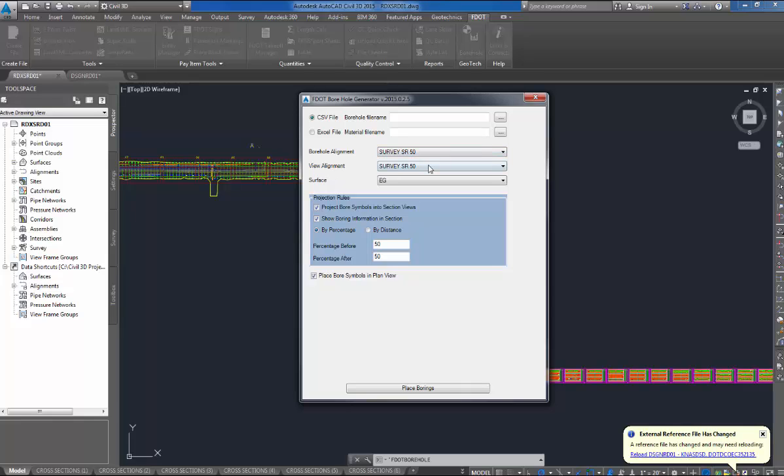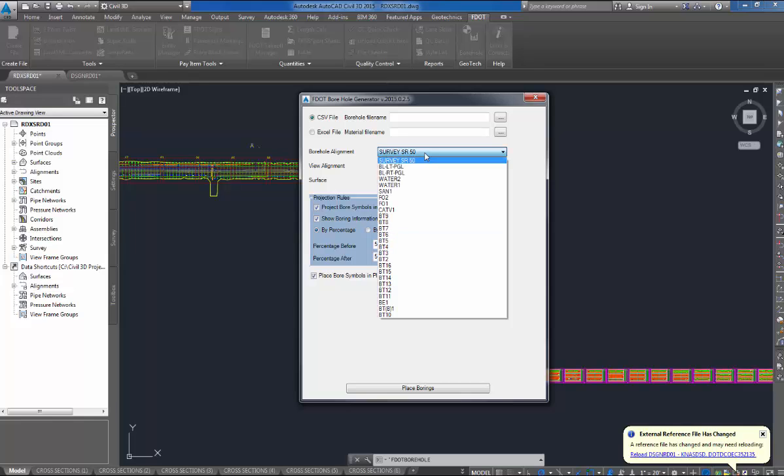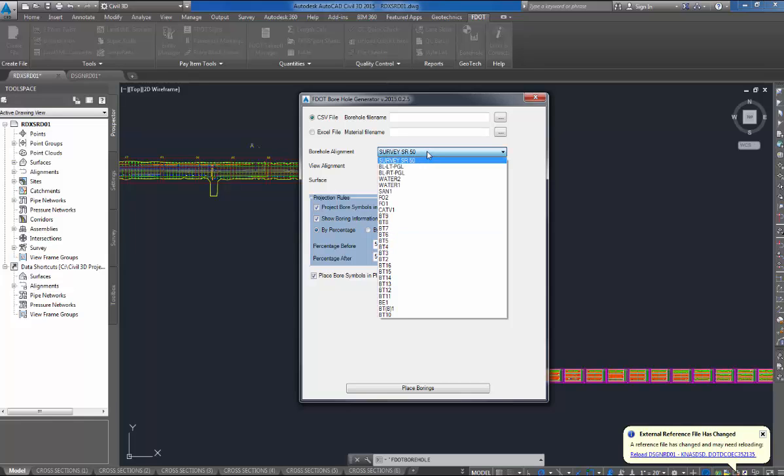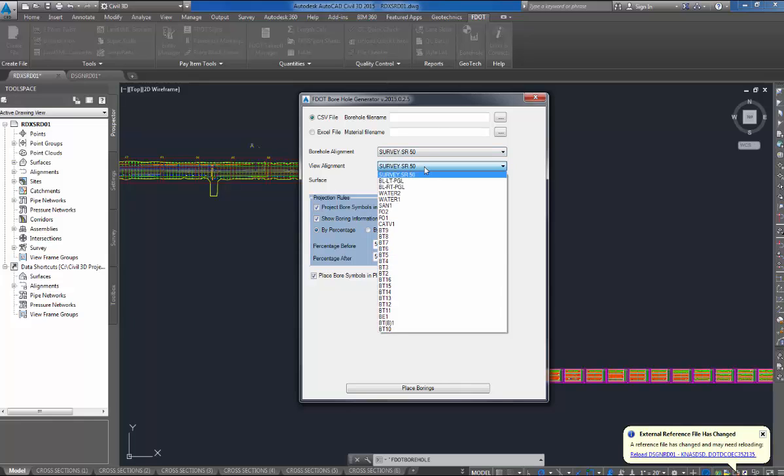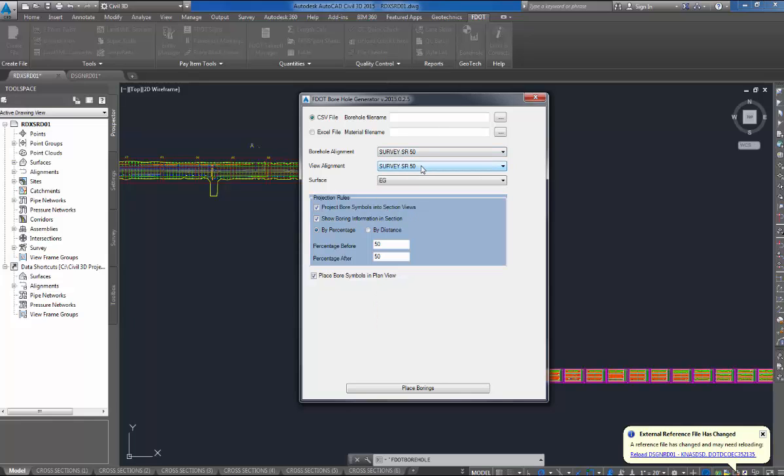Your view alignment, that alignment your view is based on. I have plenty of alignments, but I'm using my baseline survey, State Road 50, for both the view alignment and borehole alignment.